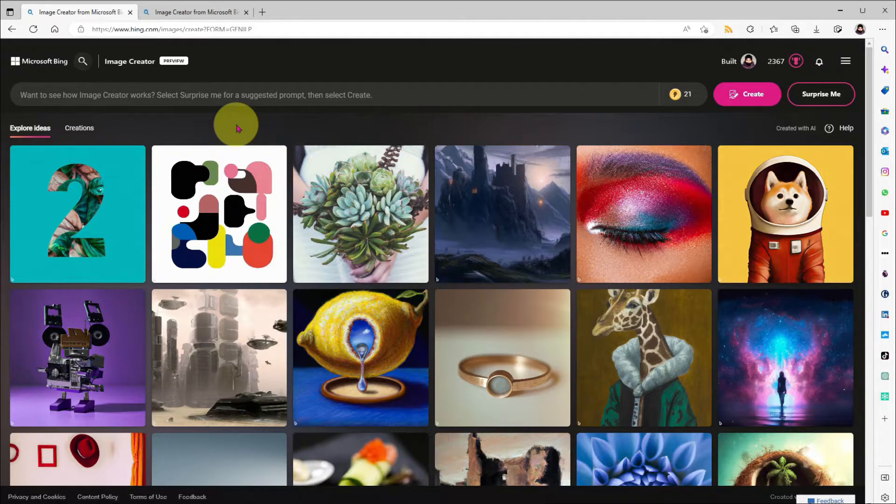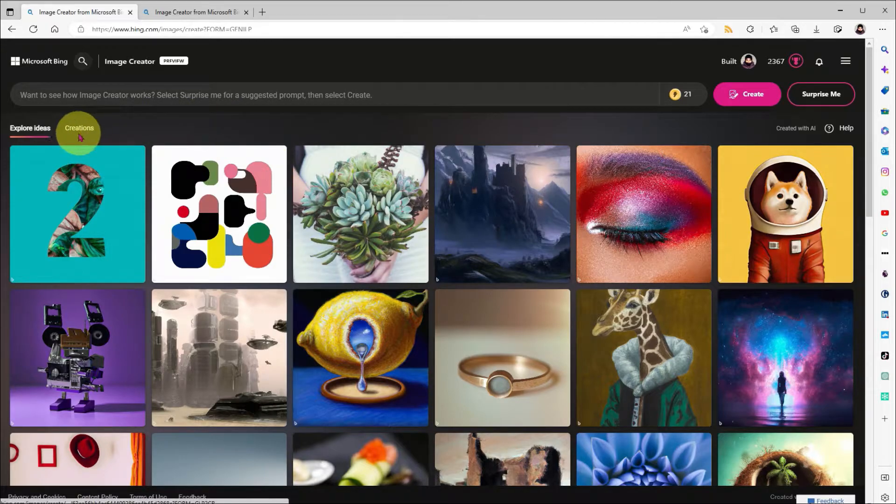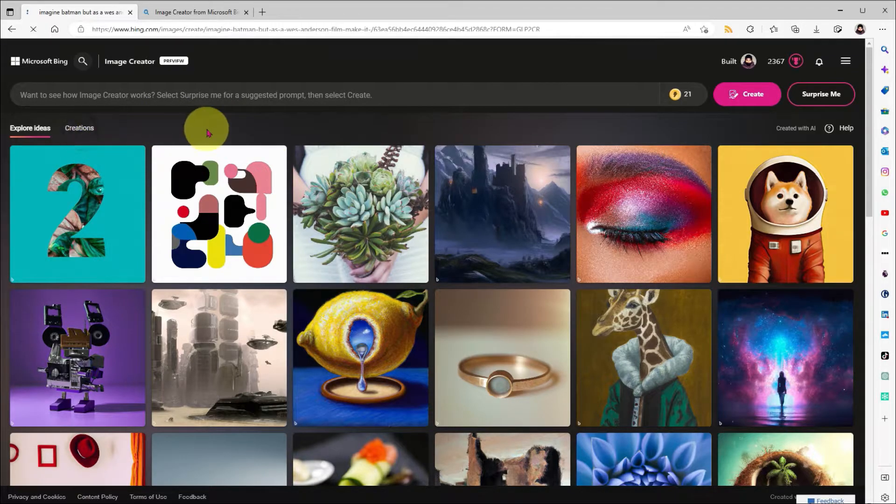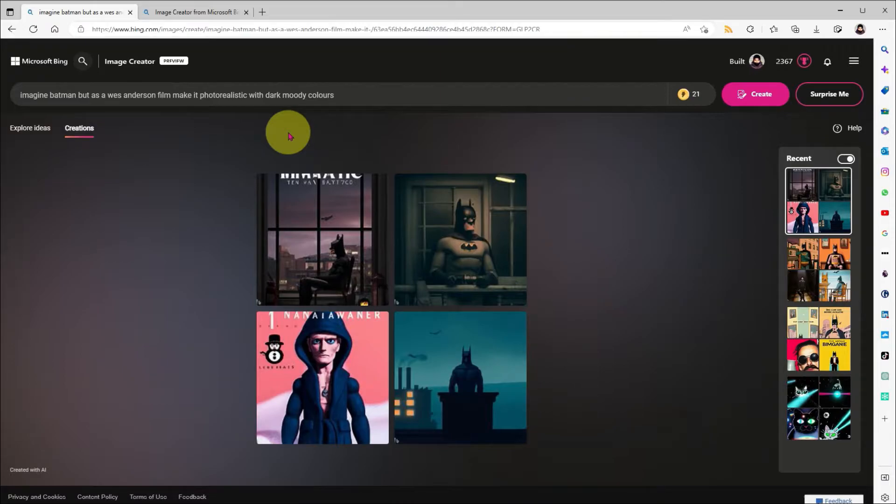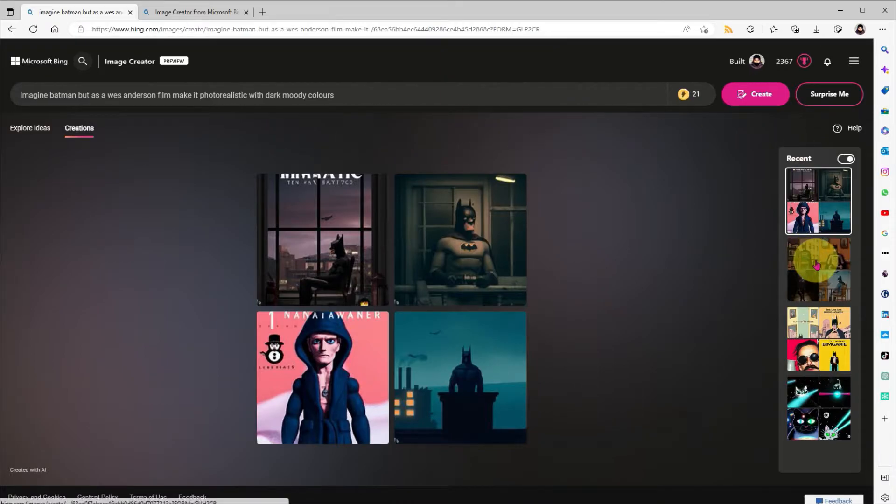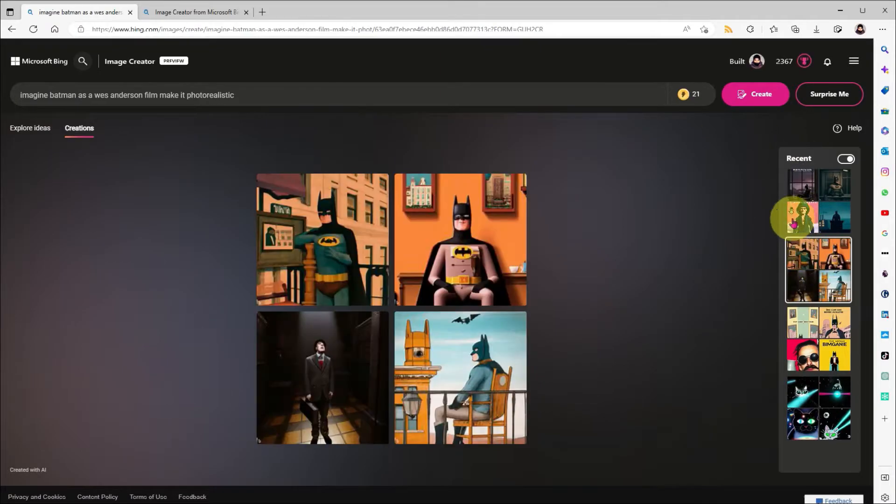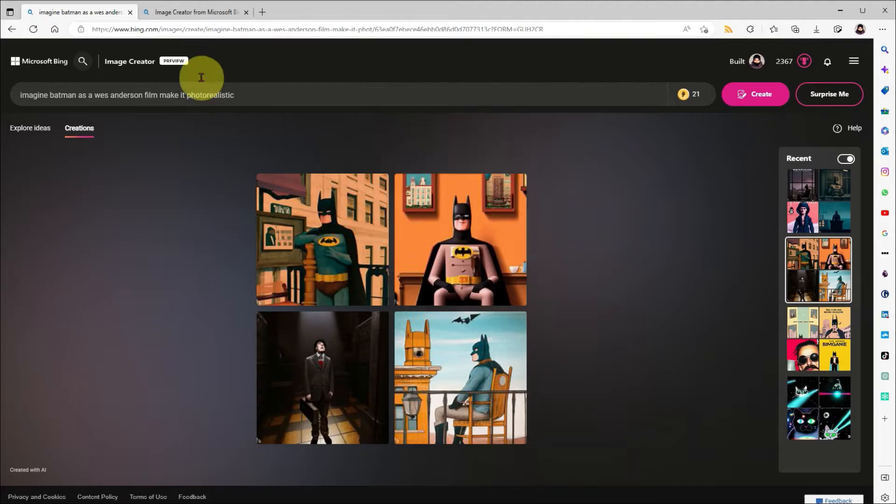If you'd like to see all the images you've previously created, then you can click on the Creations tab. You'll see a list of all your images over here on the right-hand side. I'll take us back to the homepage one last time.